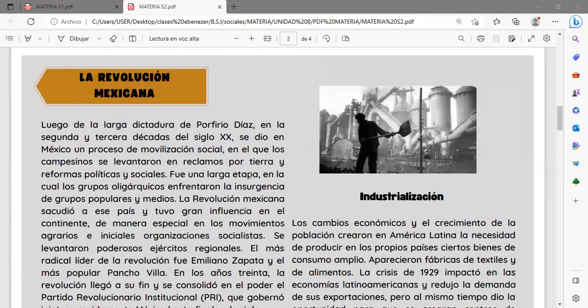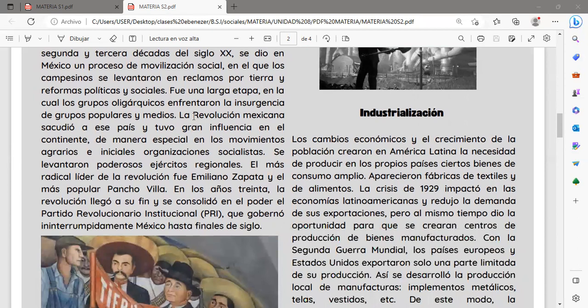En cuanto a la Revolución Mexicana, luego de la larga dictadura de Porfirio Díaz en la segunda y tercera década del siglo XX, se dio en México un proceso de movilización social en el que los campesinos se levantaron en reclamo por tierras y reformas políticas y sociales. La Revolución Mexicana sacudió a ese país y tuvo gran influencia en el continente, especialmente en los movimientos agrarios. El más radical líder fue Emiliano Zapata y el más popular, el famoso Pancho Villa.